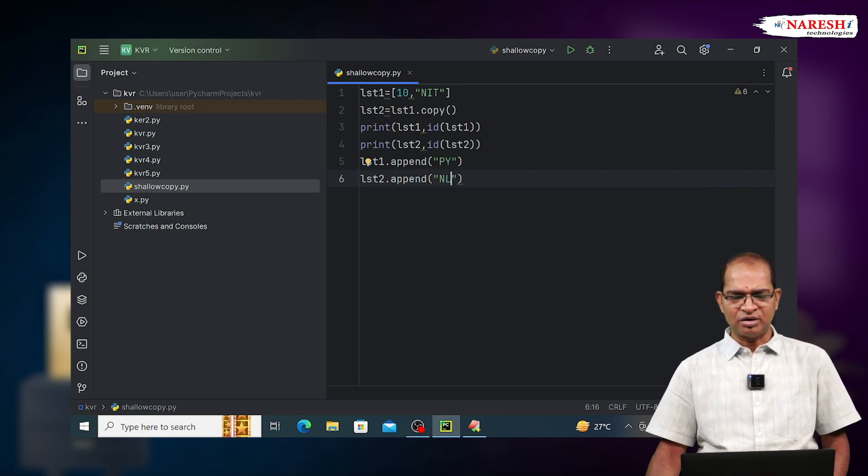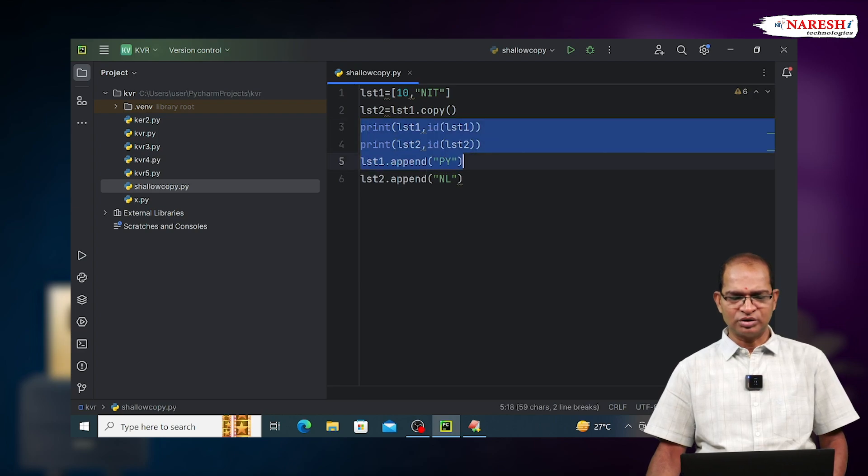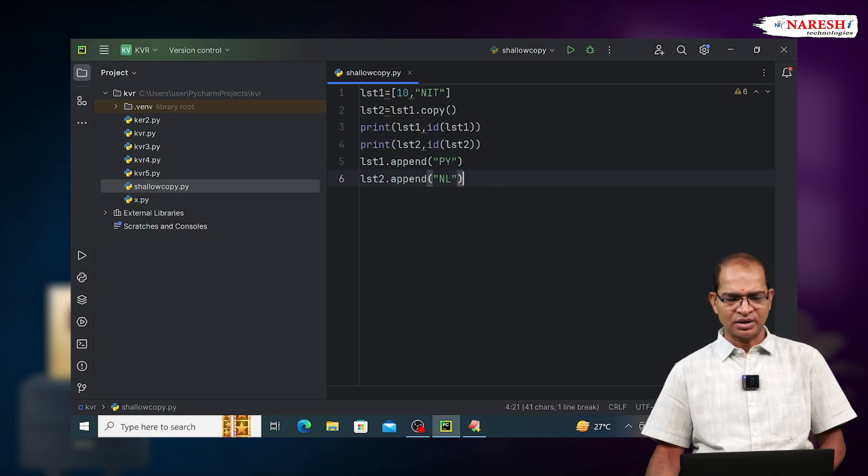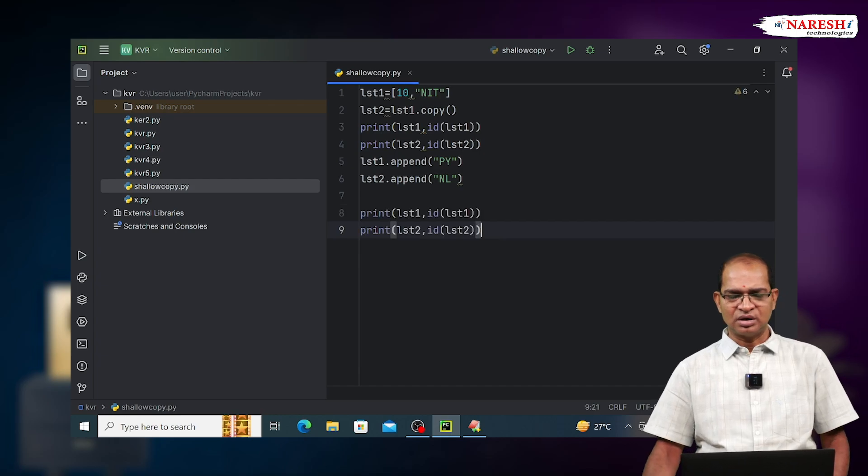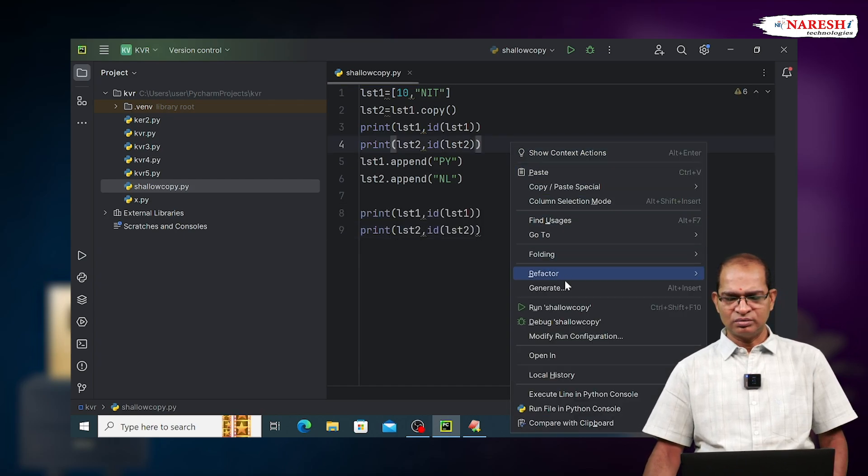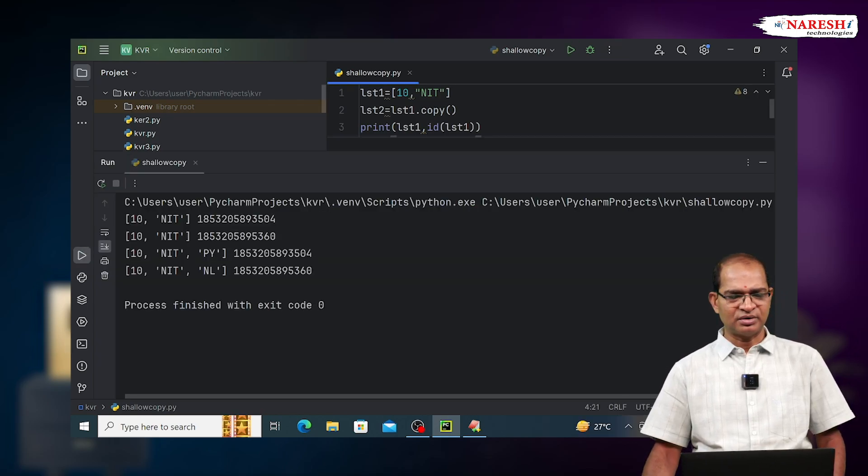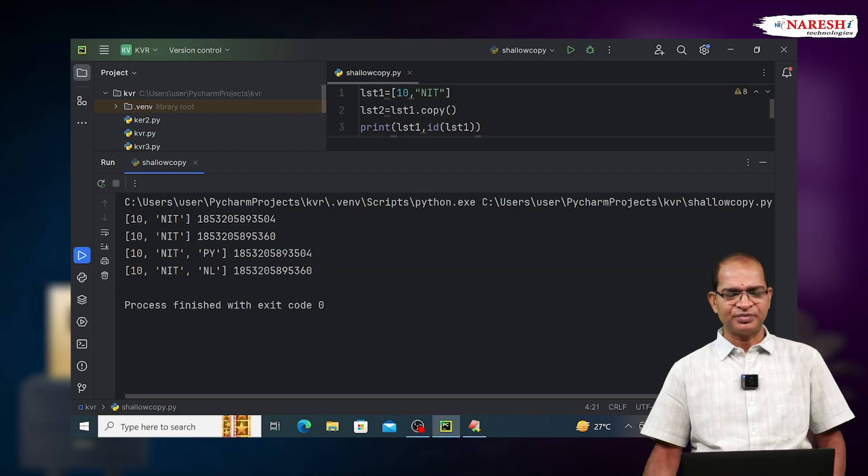Print both the data. Print both the statements once again and look into this. Run this code and see the output. These changes are never reflected to each other.